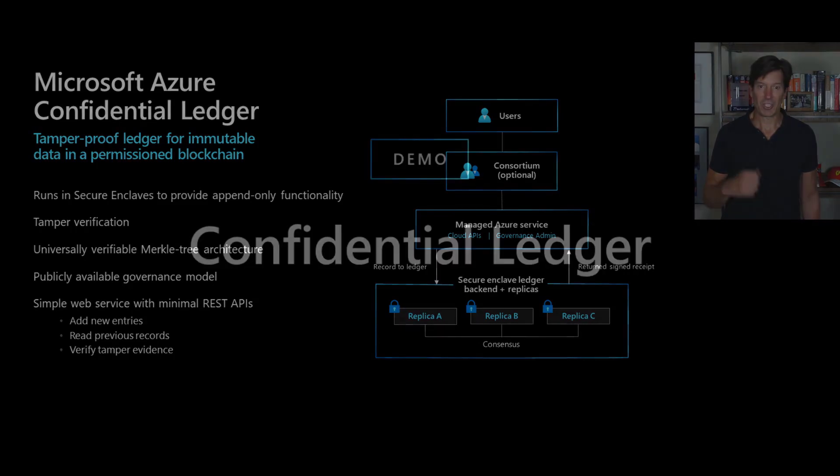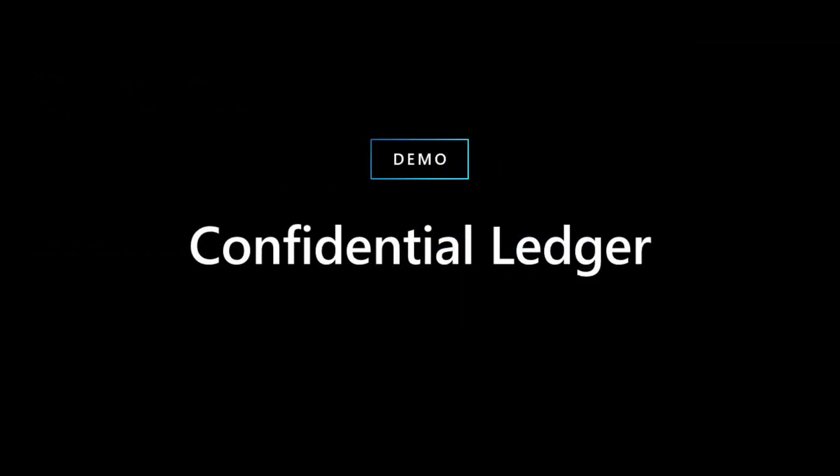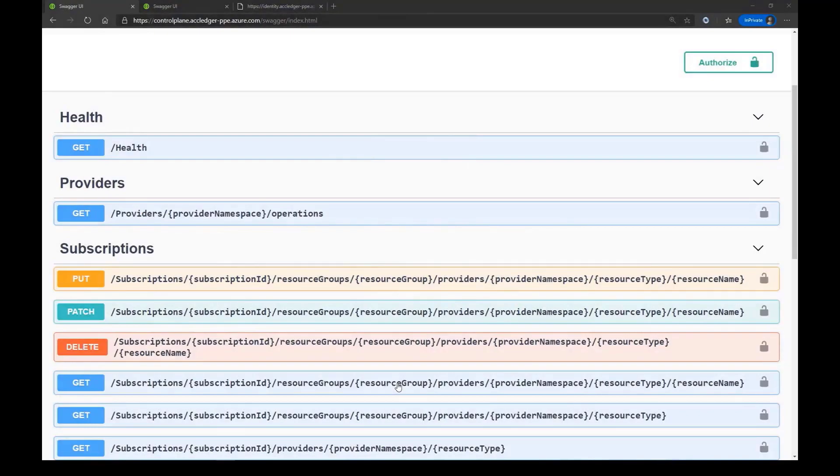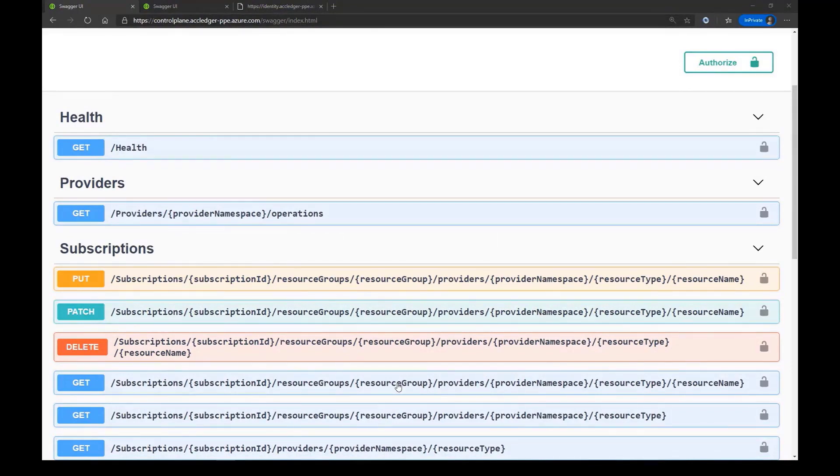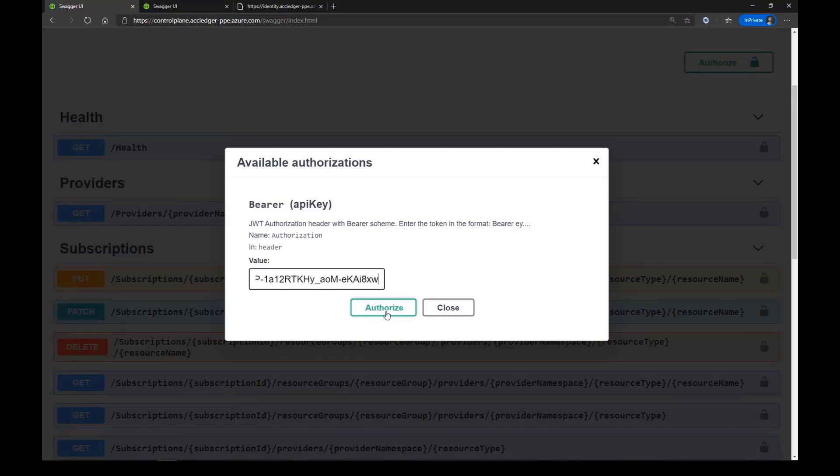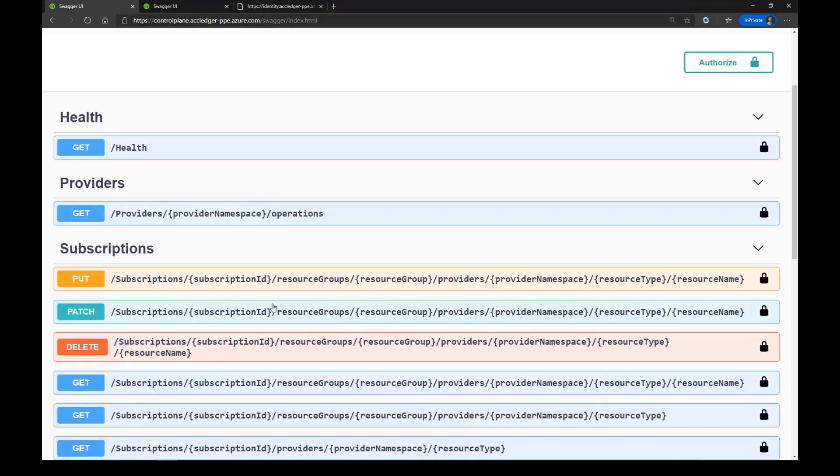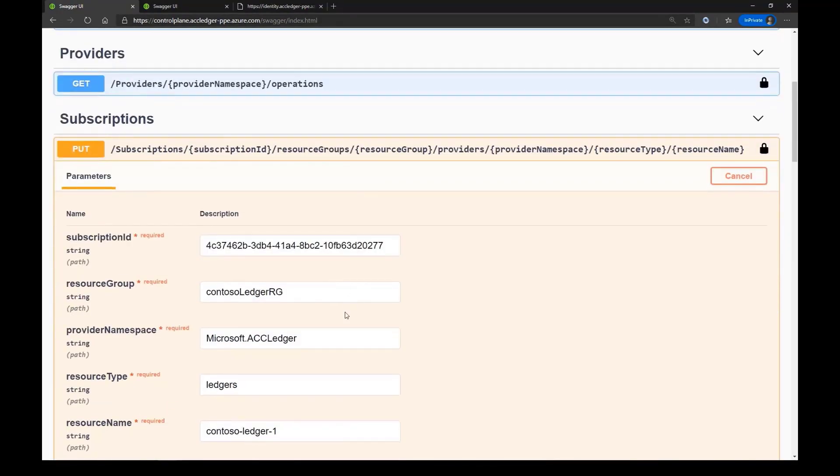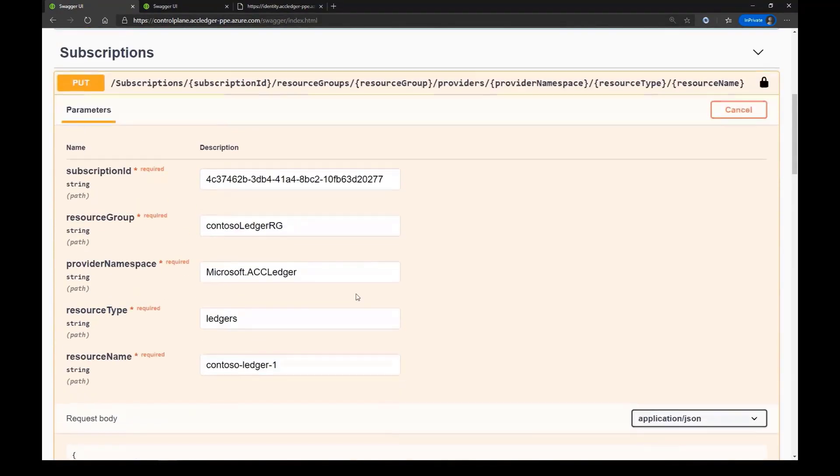So I want to show you a quick demo of confidential ledger in action including its ability to process transactions at a very high rate as well as to verify the integrity of the ledger. So here you can see the swagger endpoint on the confidential ledger service which shows you that you can create confidential ledgers on top of this as Azure resource manager resources.